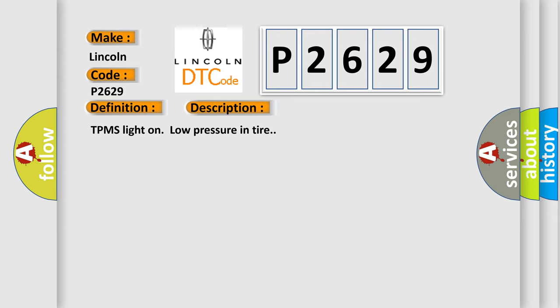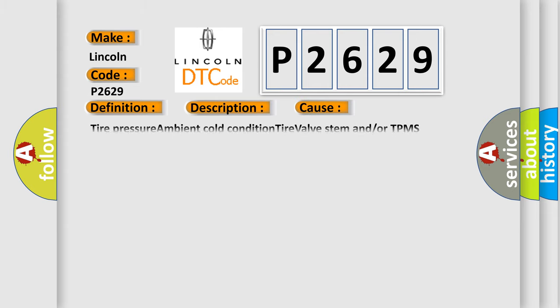This diagnostic error occurs most often in these cases: tire pressure ambient cold condition, tire valve stem and/or TPMS sensor transmitter BCM.